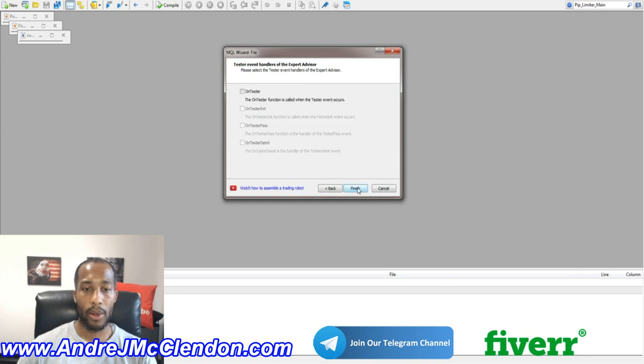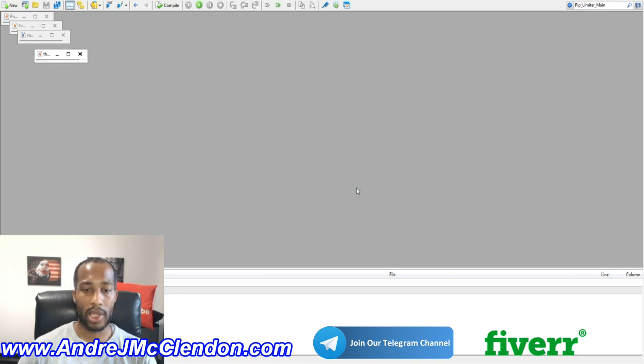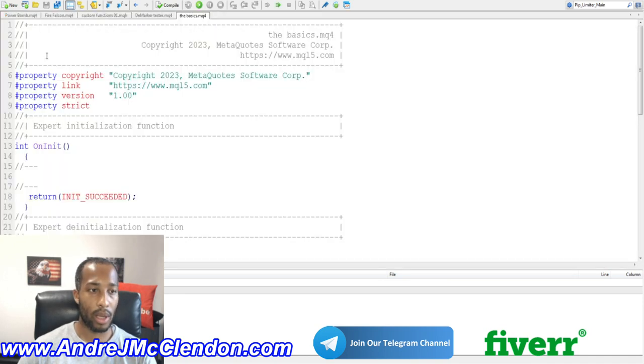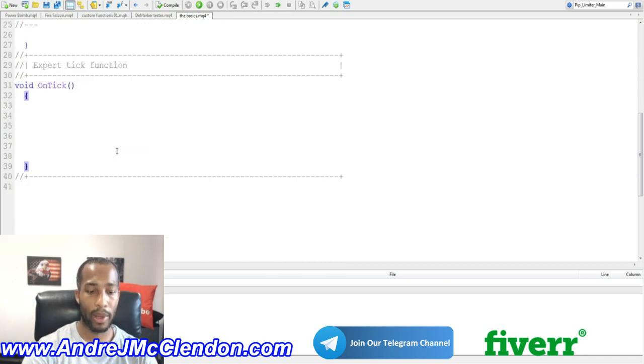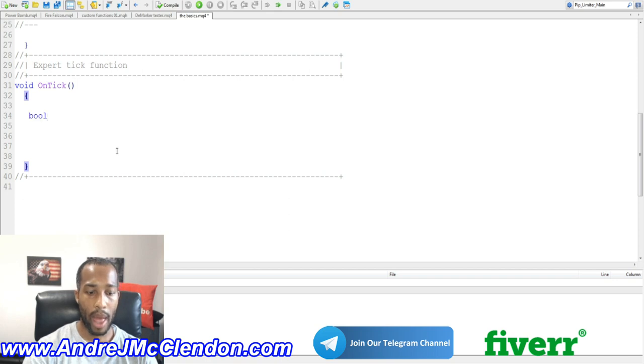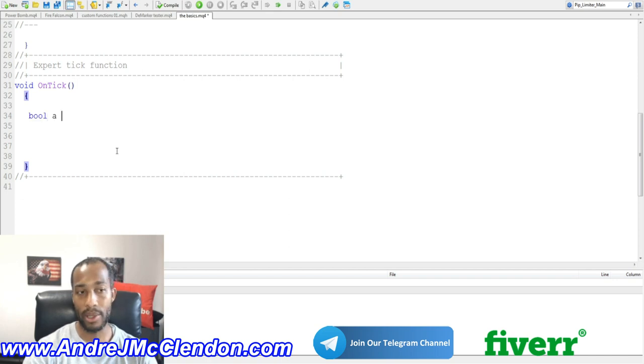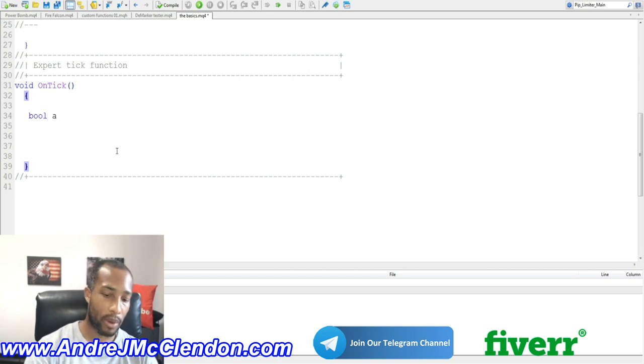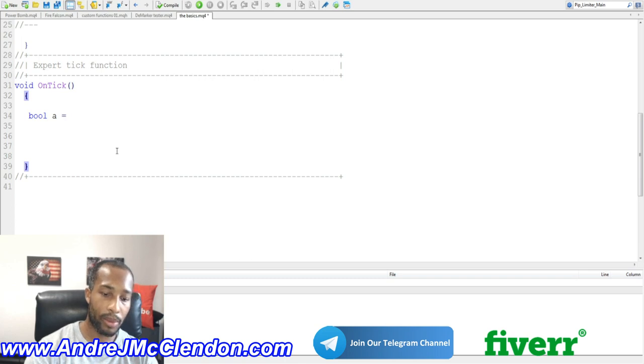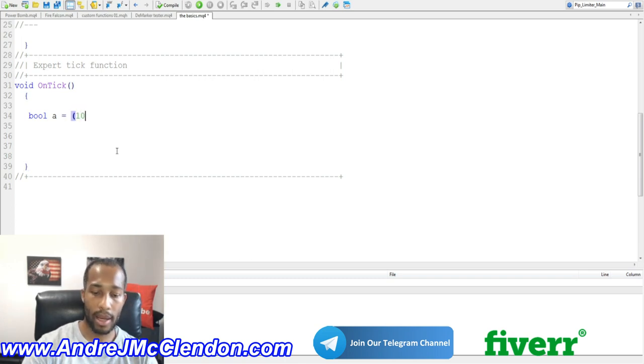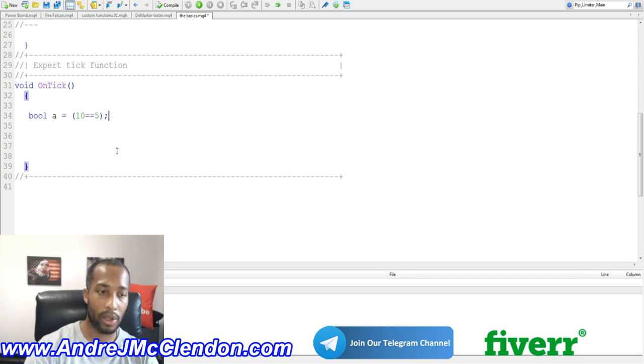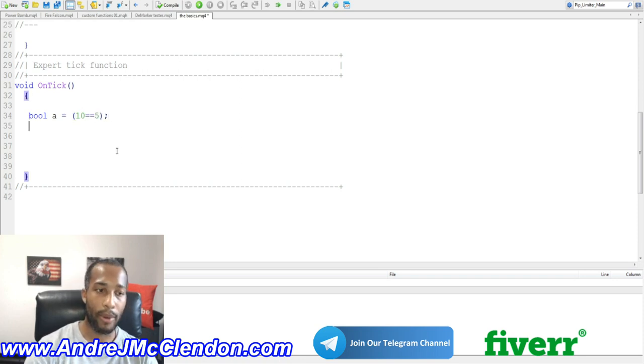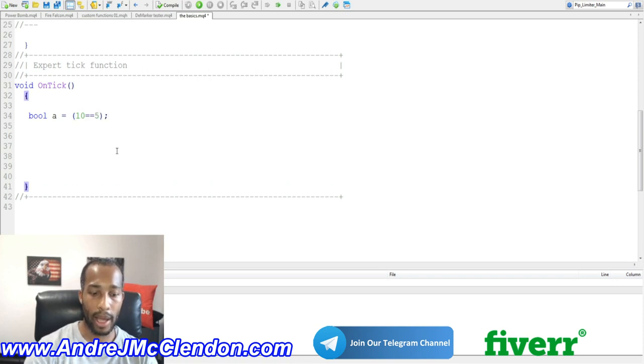Now, the first thing I will be covering, guys, in this video will be BOOL statements. So first off, we're going to start with the BOOL statement. So we're going to see if BOOL A, we can name it anything you want to, but basically we're going to see if these numbers match. So we're going to see if 10 equals to 5. Now we know it's false, but we're going to see how we can get it to read that way.